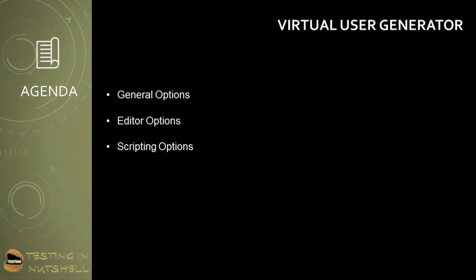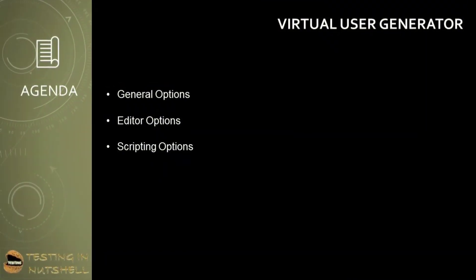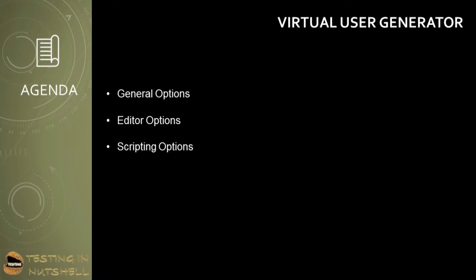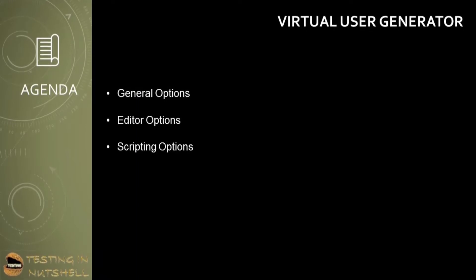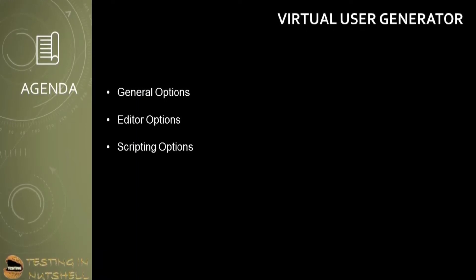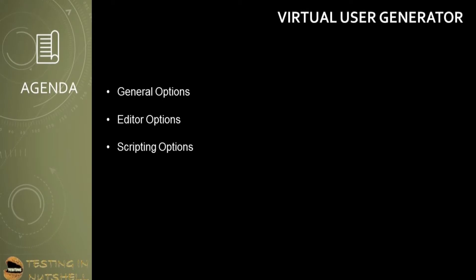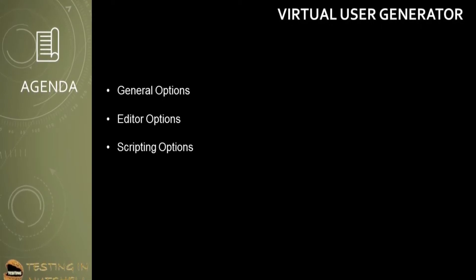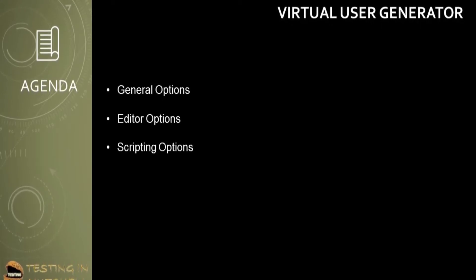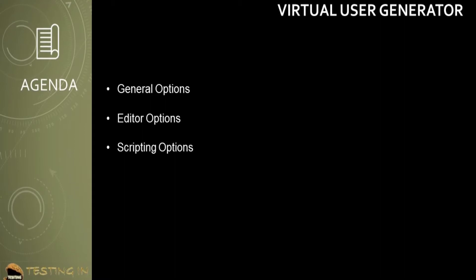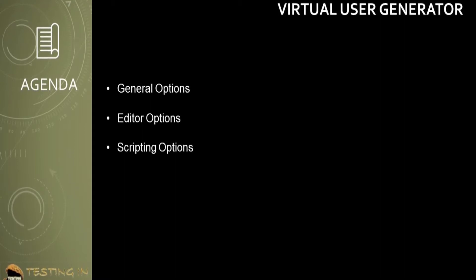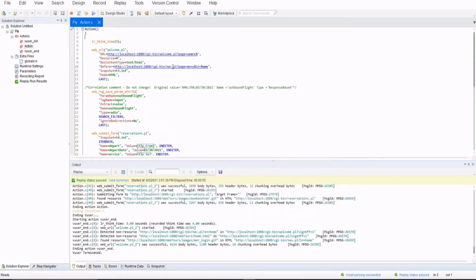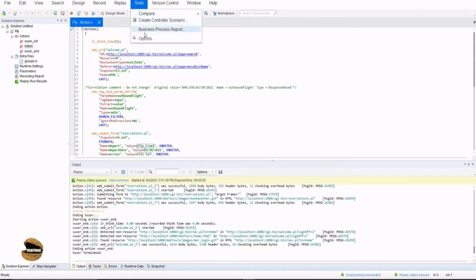As part of this tutorial we are talking about the tool options of VuGen, which means VuGen is the tool here and there are some tool-specific options and settings available. We'll be covering general options, editor options, and scripting options. To begin with, you need to navigate to the tools in the menu and drop down to select the options at the bottom.